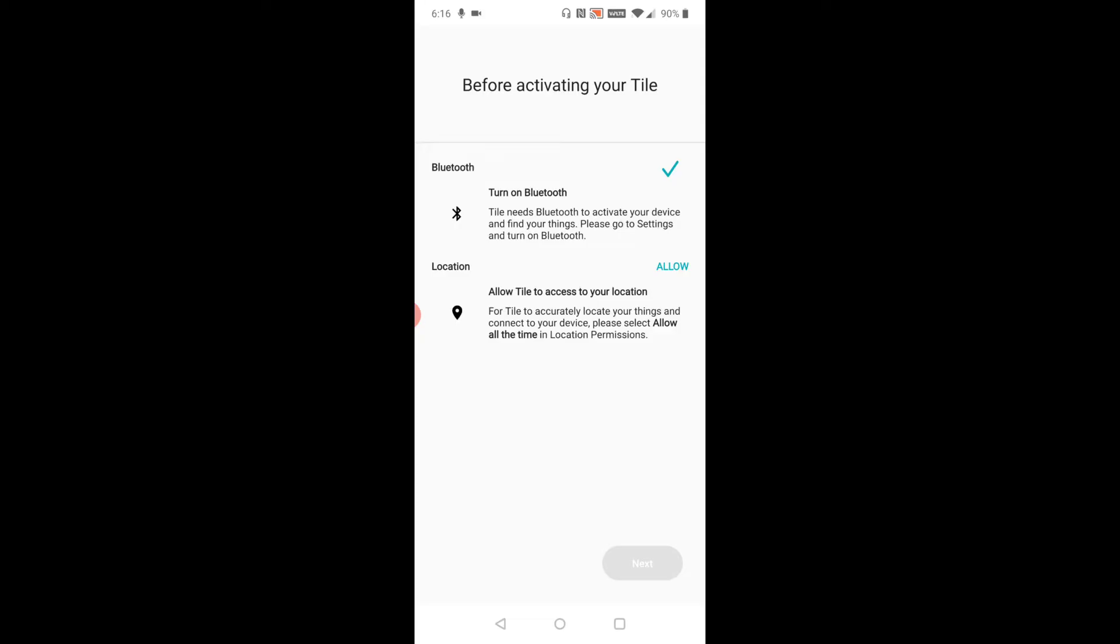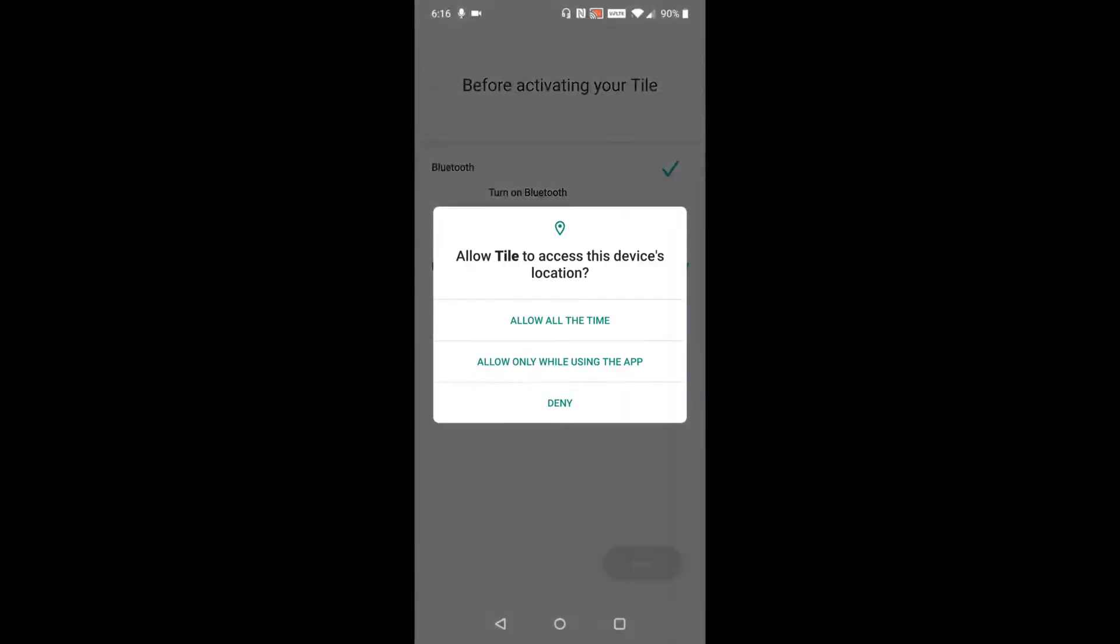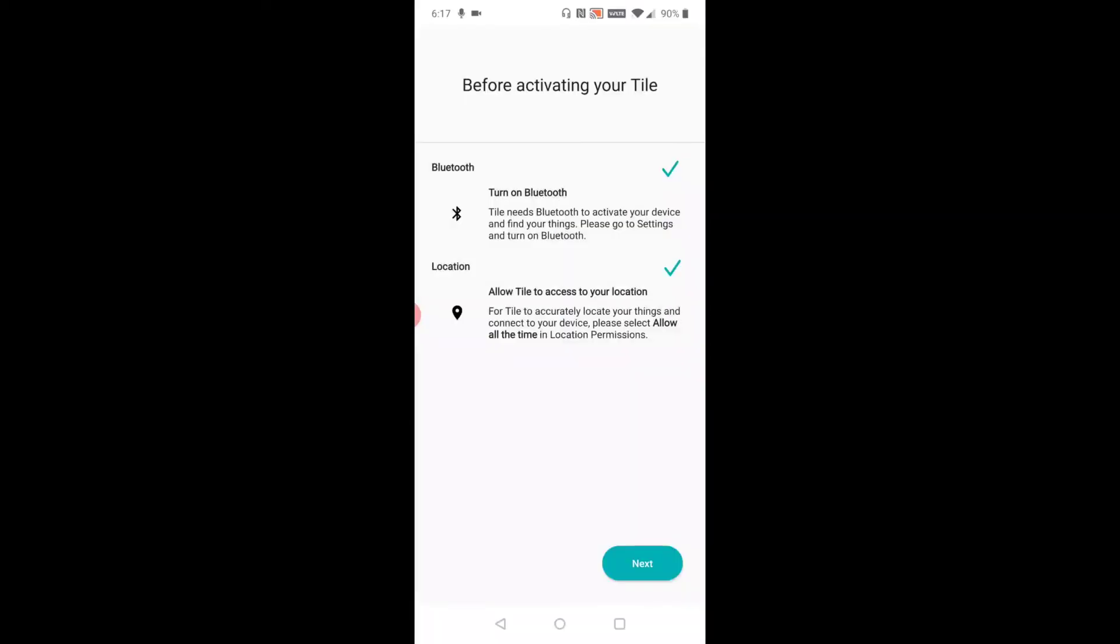checkmark there on Bluetooth being turned on. It also needs location access, so we're going to click Allow on that. I'm going to click Allow All the Time. We have a checkmark there, so then we're going to click Next.